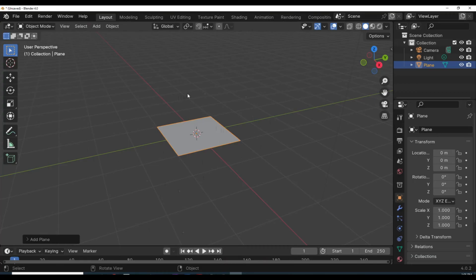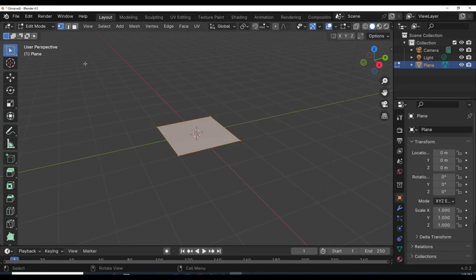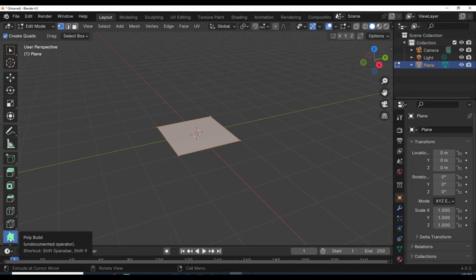What we're gonna do is hit the Tab key to jump from Object Mode to Edit Mode. Hit the Tab key — there you go. And then down here we have our Poly Build tool. When I click on that and hover over my plane, the edges or vertices turn blue.